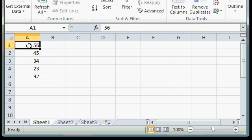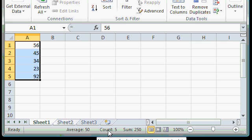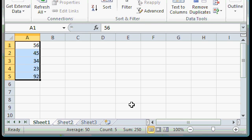If you select a block of numbers, you'll see some interesting information about those numbers on the Status Bar. For example, down here, you can see the average, the count, and the sum of the numbers that I just selected.